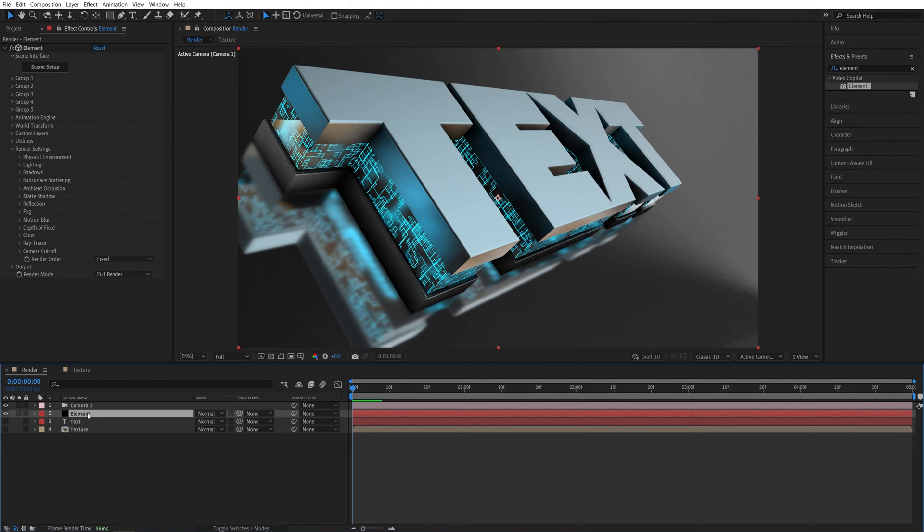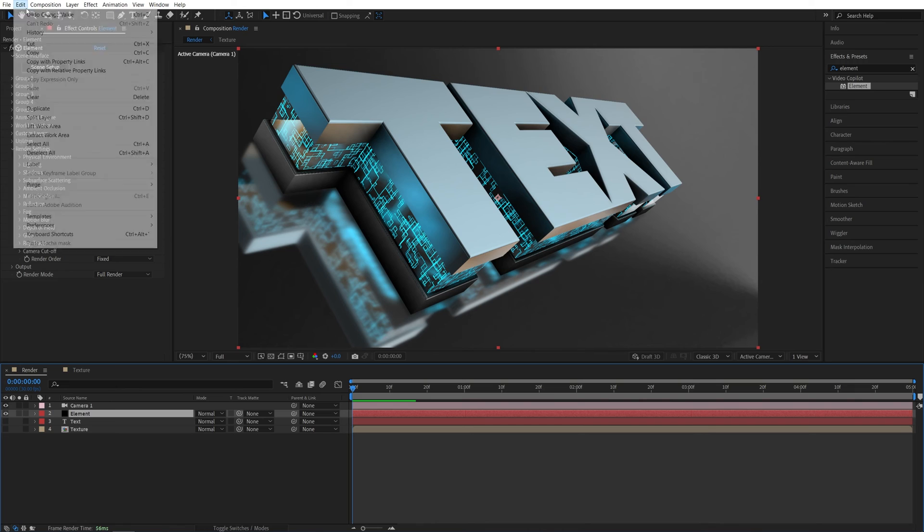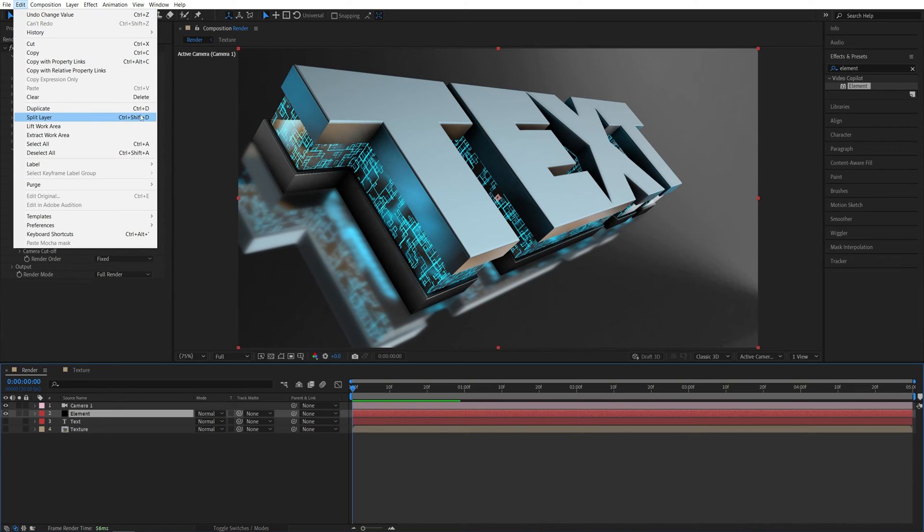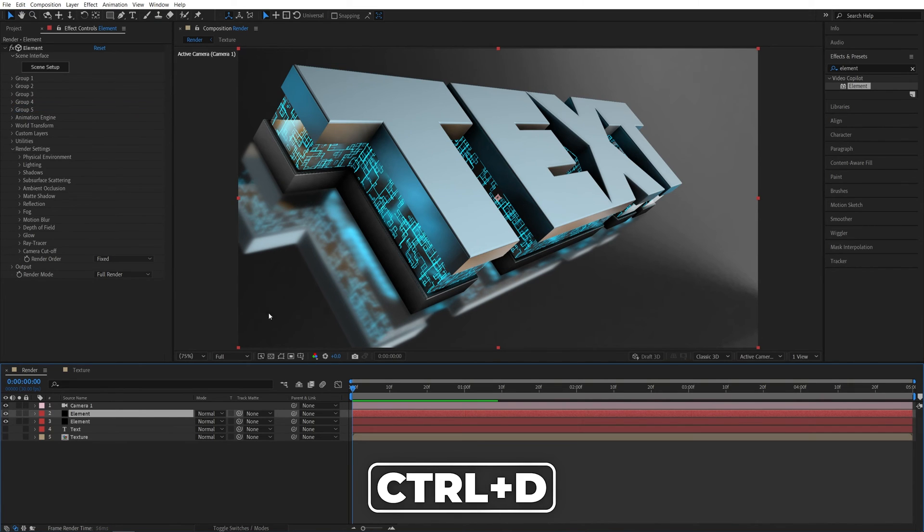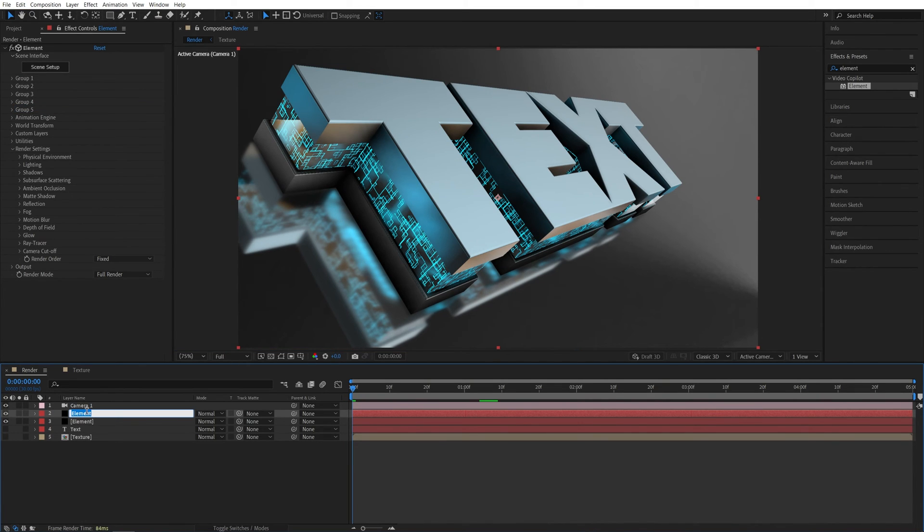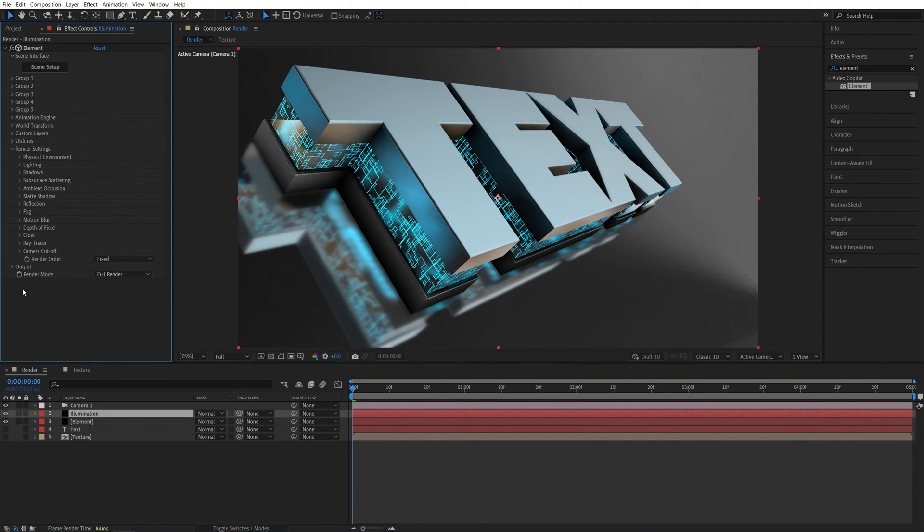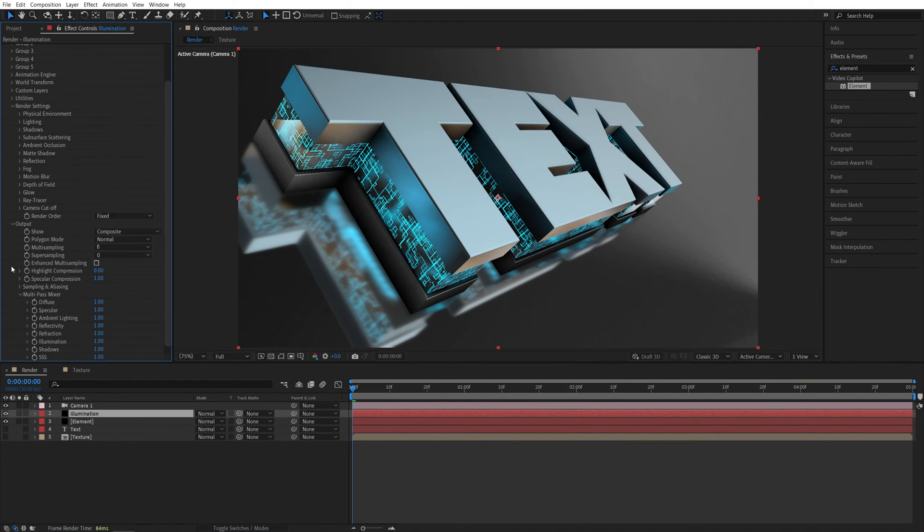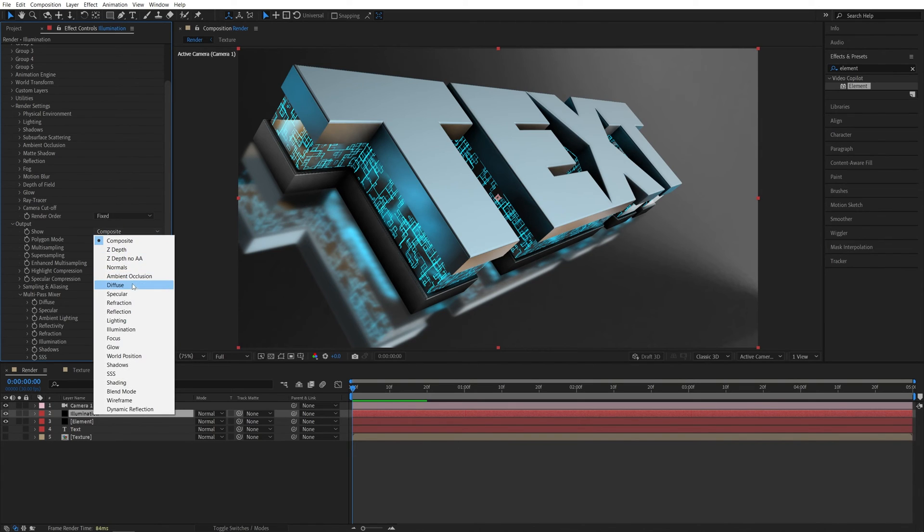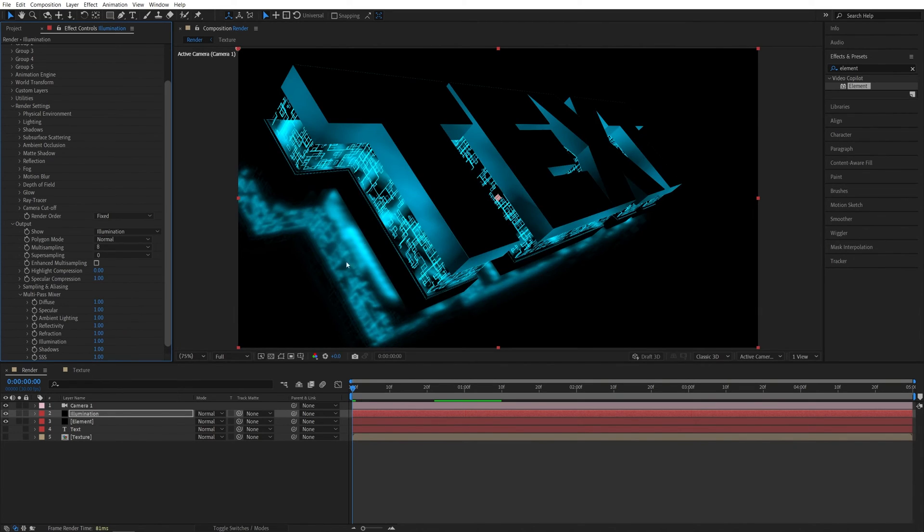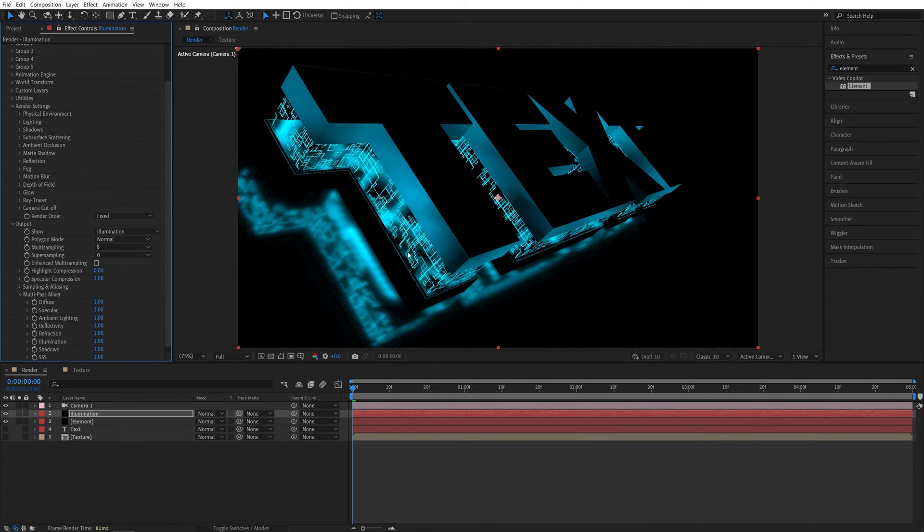After that, I'm going to close this down, select the element, go up to edit, duplicate, or press Ctrl D as a shortcut. Now I'm going to rename this to illumination. Then make sure it is highlighted and in effect controls, open the output. And in this showing, instead of composite, we're going to select illumination. And now only the illuminated parts are going to show through. And that's the texture that we've applied via the illumination settings.